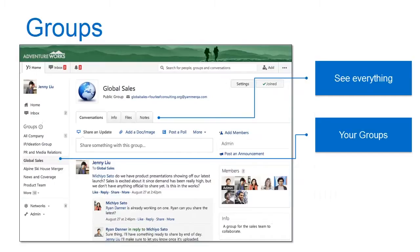Groups are a huge part of Yammer. You can set them up on the left-hand side. A company might have one for global sales or a product team, or it might be a project — like an Alpine Ski House merger — that people are focused on for a few months and then it goes away. You can include those folks in your group. This group here has seven members, so I can post things — files, information — and everyone can access and work on it.